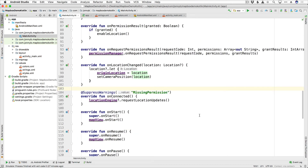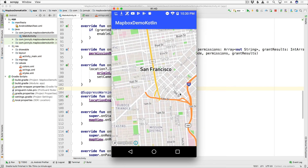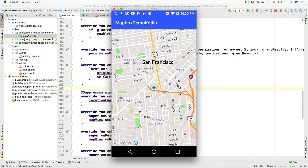If everything goes according to plan, I should be able to run this and we should see our location show up. So we have launched, we see our permissions request — I'm going to say Allow. And boom, there we go. We are located in San Francisco as expected.